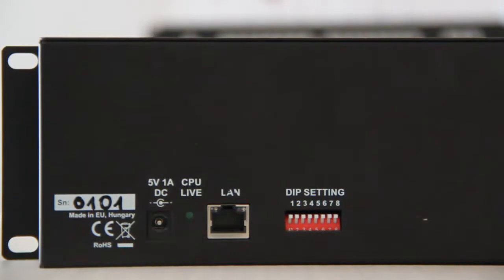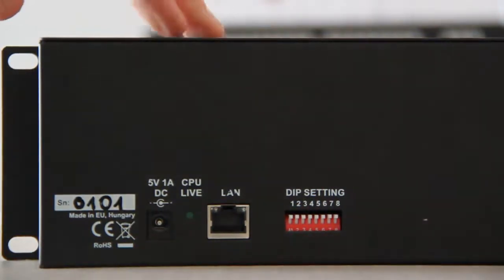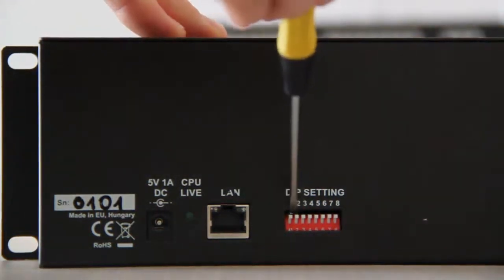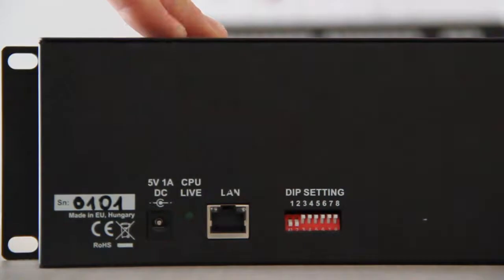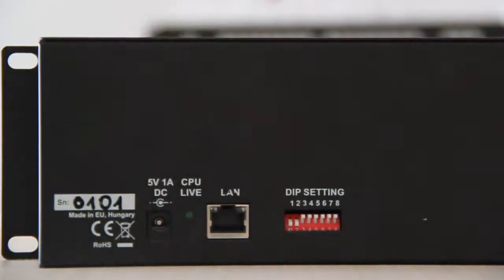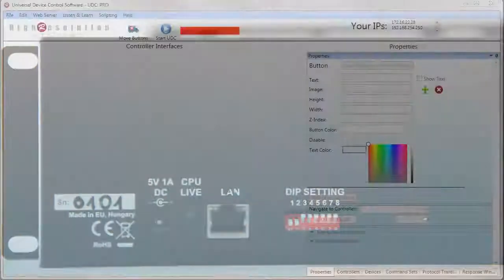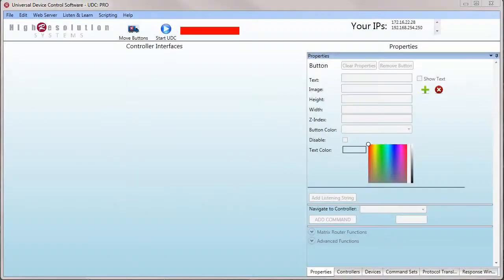The next thing, we need to change the DIP switch settings on the back of the RCP. Press the first two DIP switches down to put the RCP in UDC mode.